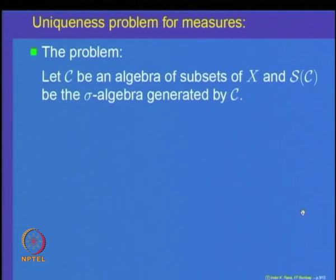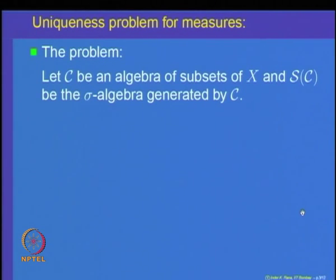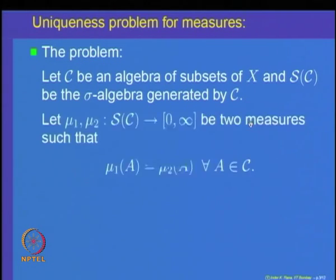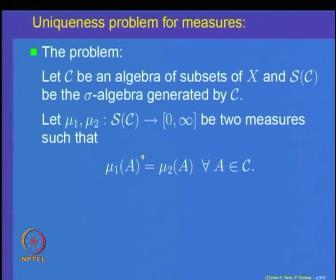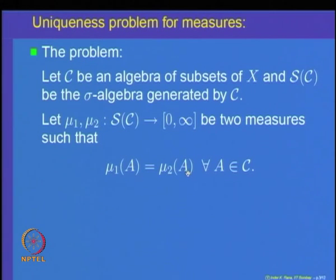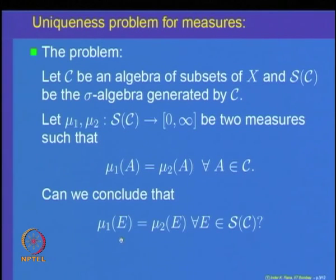The problem is as follows. We are given C, an algebra of subsets of a set X, and S(C) the sigma algebra generated by C. We have two measures mu1 and mu2 defined on the sigma algebra generated by C, such that mu1(A) = mu2(A) for every A belonging to C. For all elements in C, mu1 and mu2 agree.